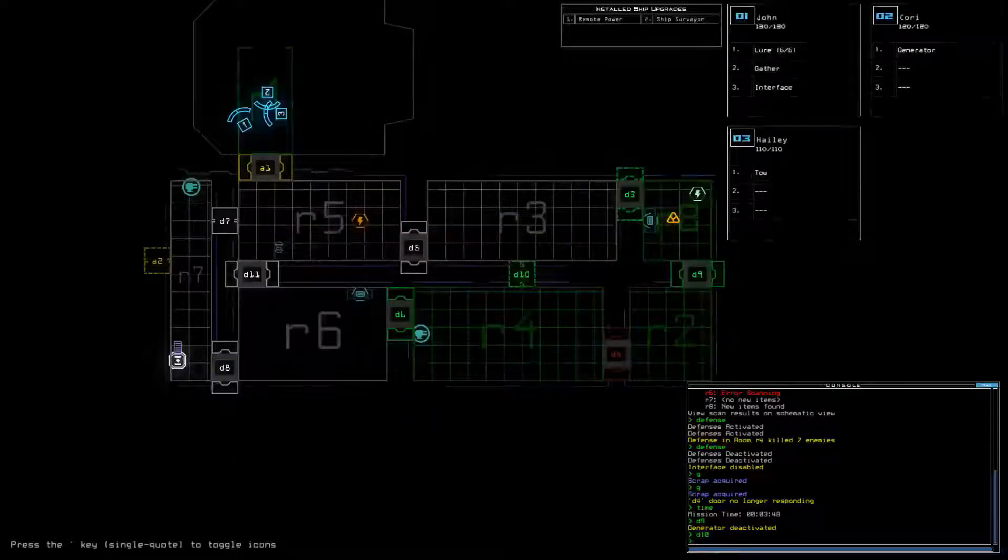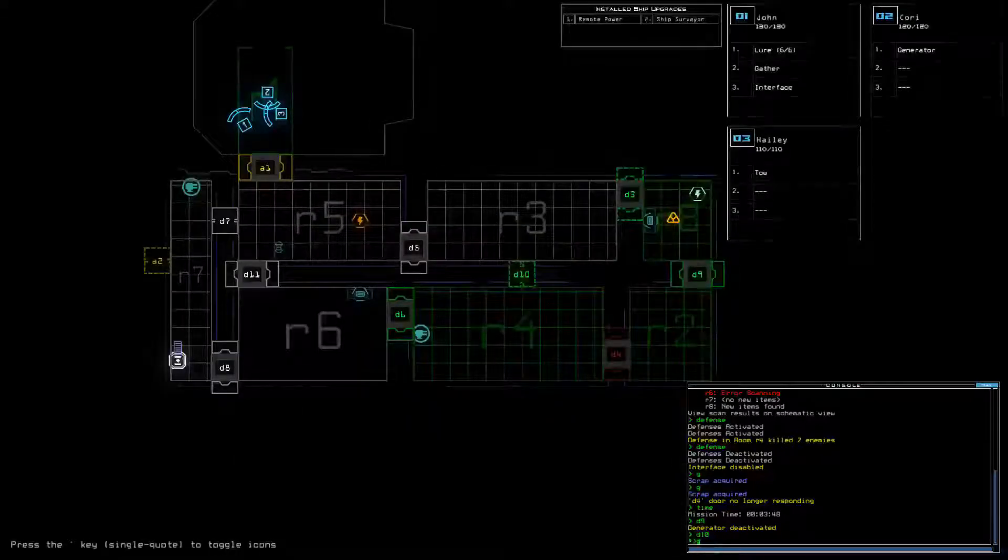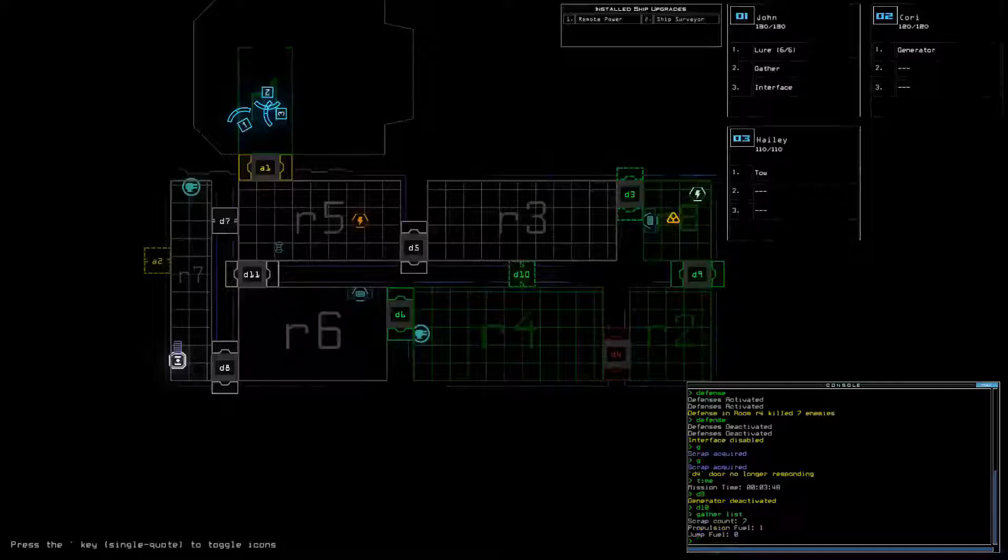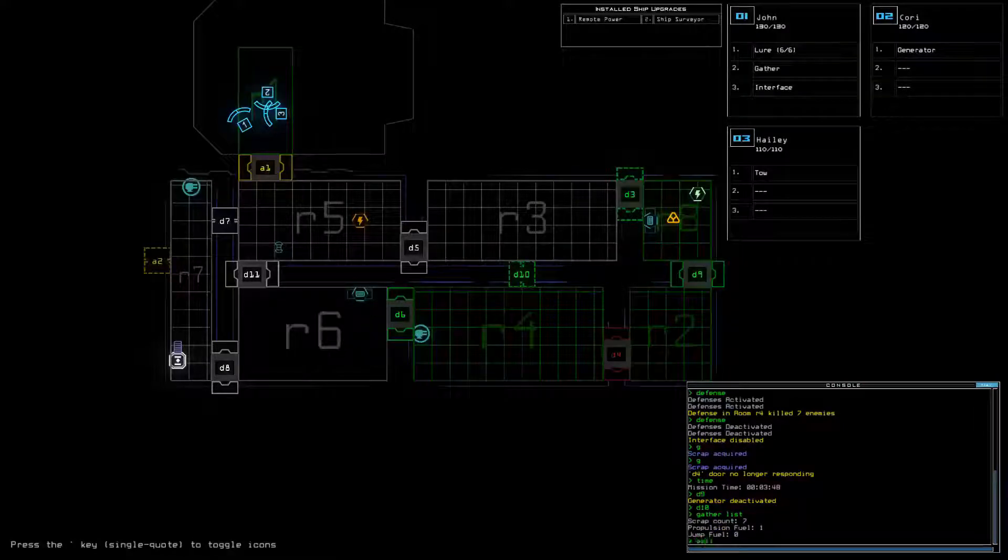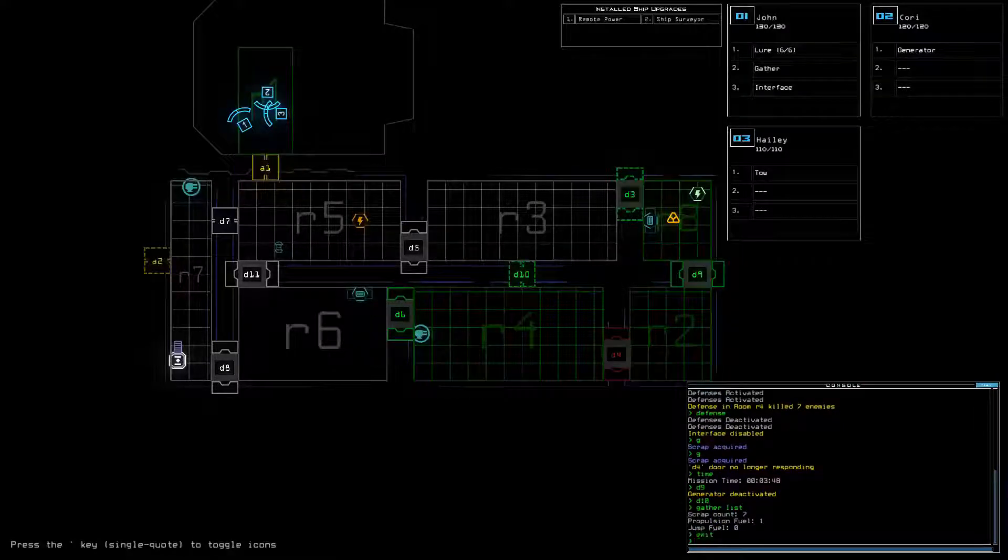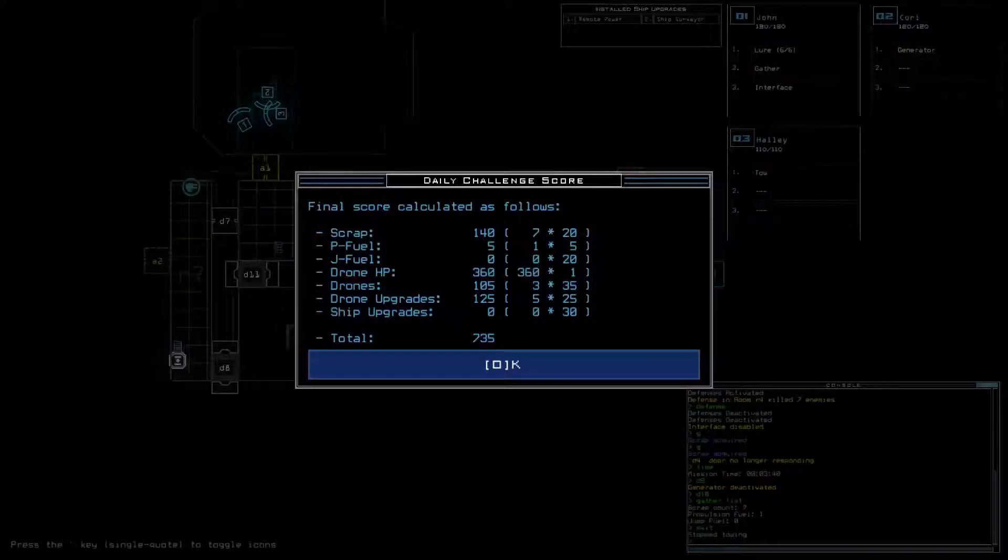Yeah, that's all we've got. So, seven scrap, could have been eight, and that is all. 735.